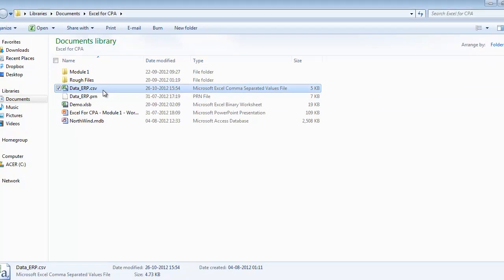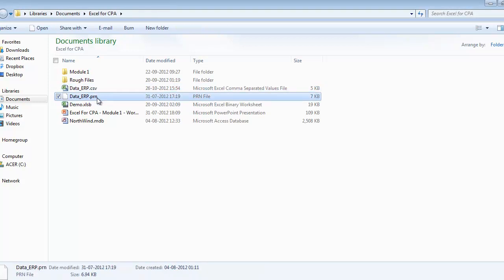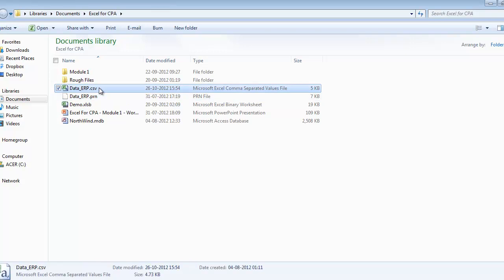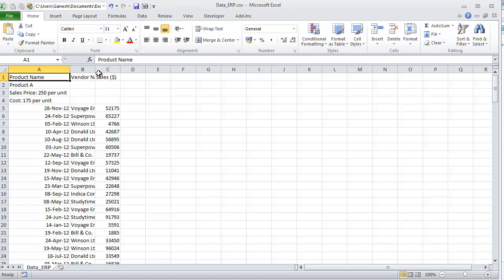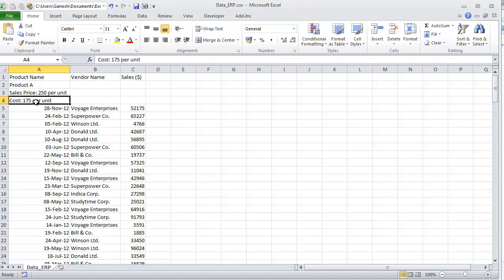These are the two files exported from your ERP system. One is CSV format and the other is PRN format. A CSV file is a comma-separated value file which you can open in Excel very easily, because the default file association is with Excel, and Excel understands the comma-separated value file very well. Note that the file name is still CSV — you are not working with an Excel file. If you want to save it, you can save it as an Excel file separately; otherwise, Excel features are not available directly. If you work with this file and format it, it will not get saved unless you save it in XLSM, XLSB, or XLSX format.